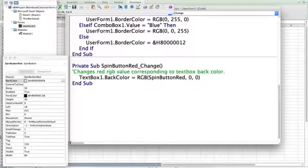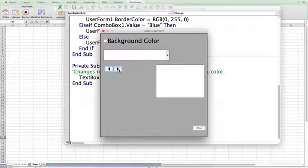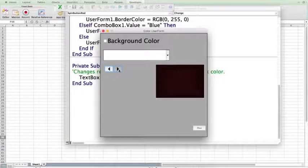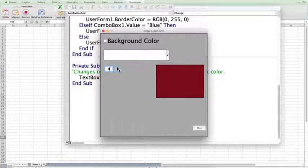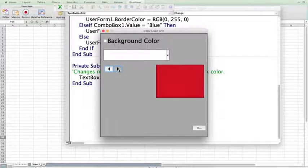So, now when we run our user form, as we click, you can see that the red value is slowly changing the text box back color. And you can just click and hold. You don't have to keep clicking.